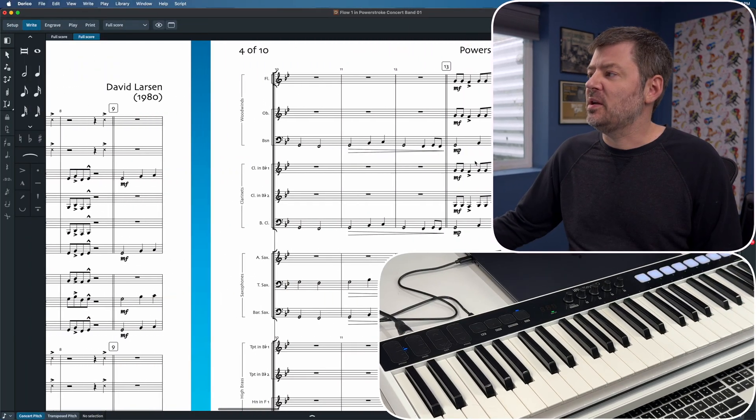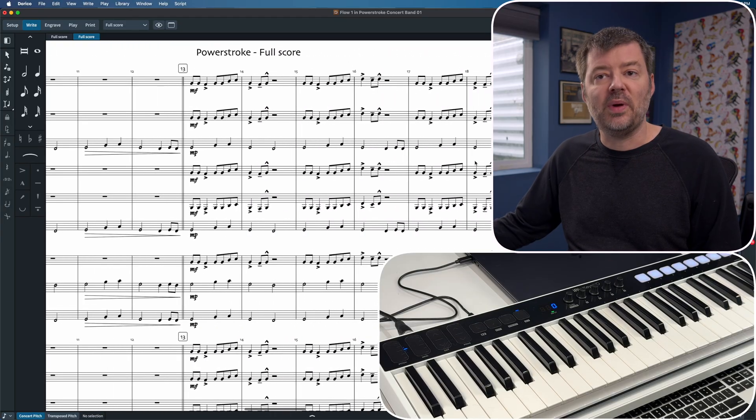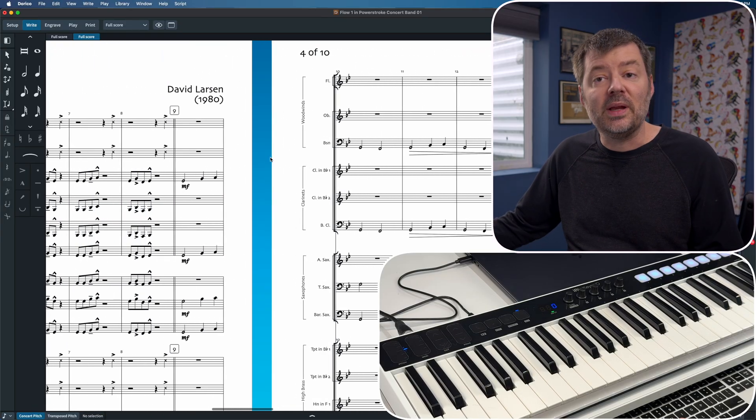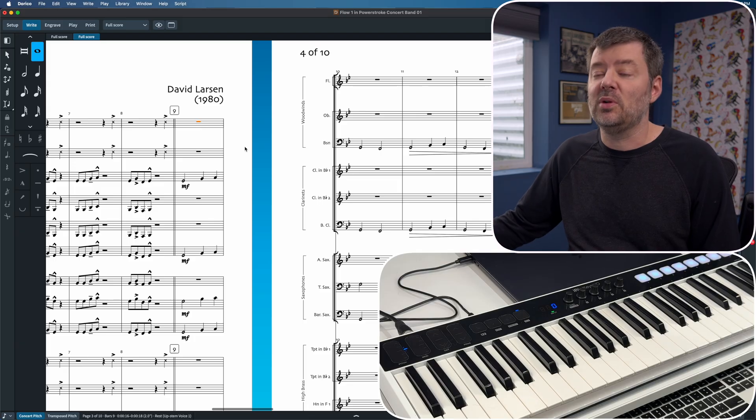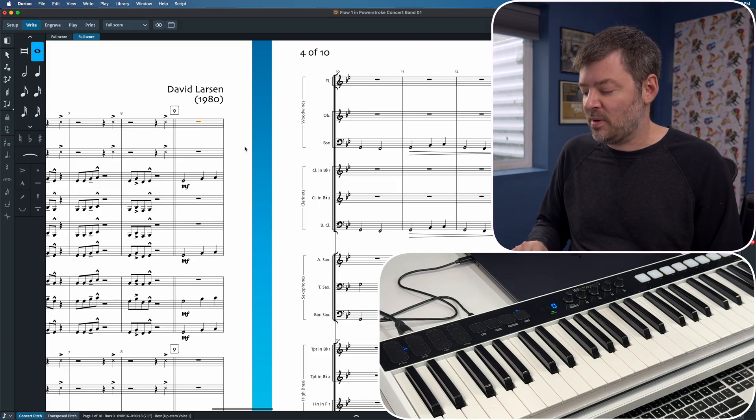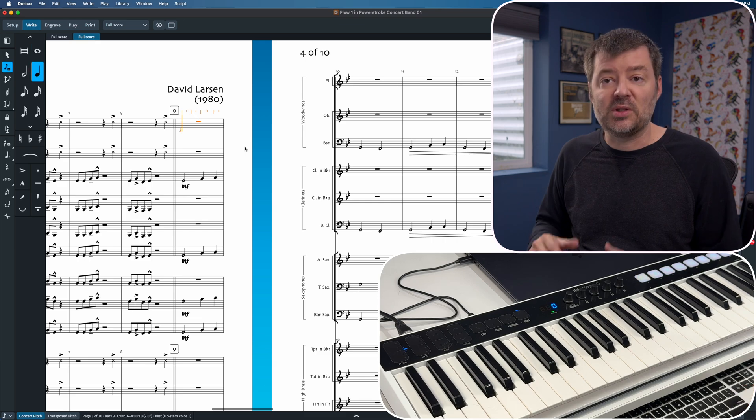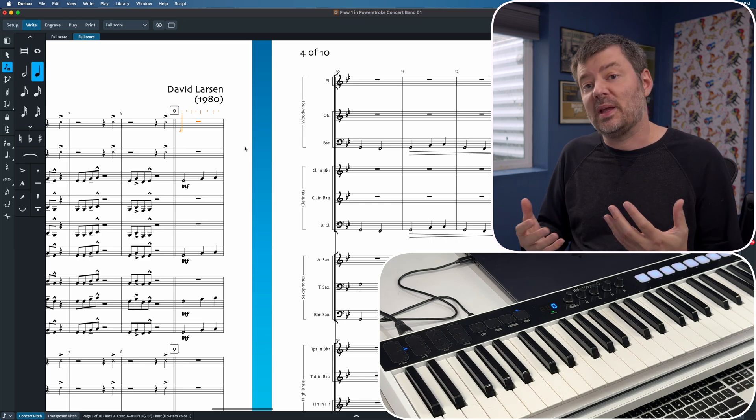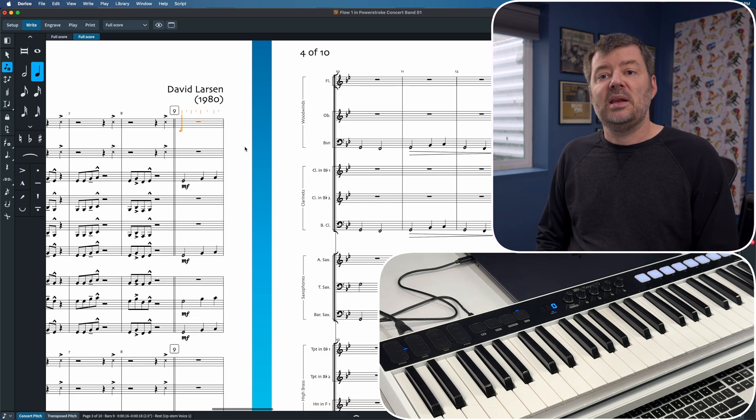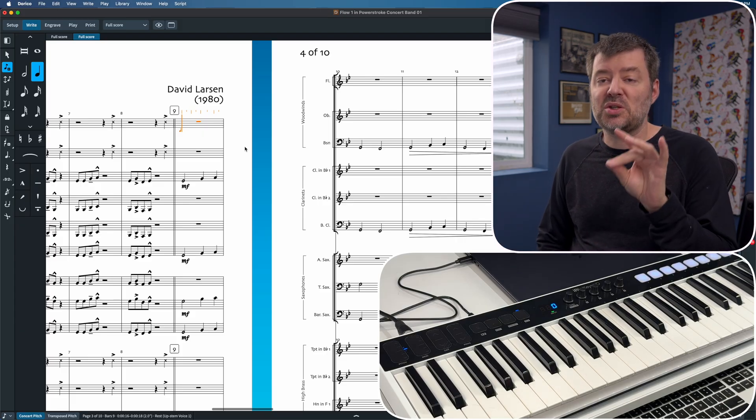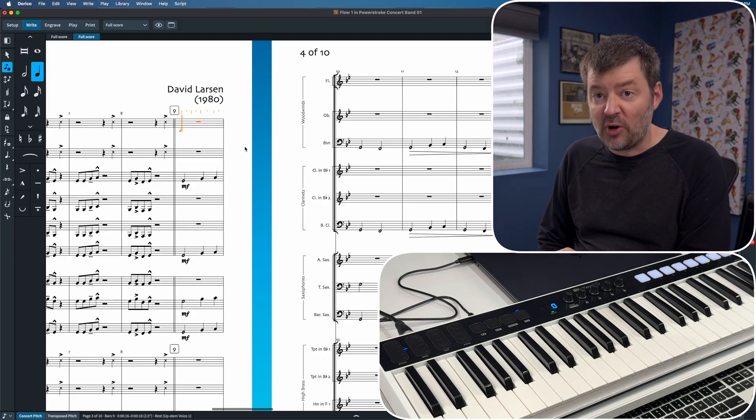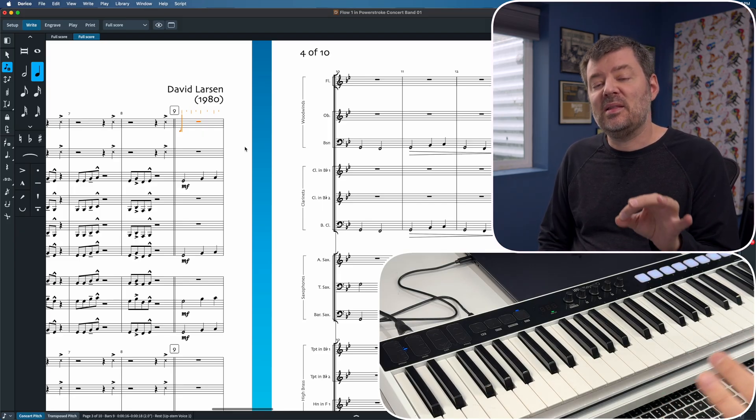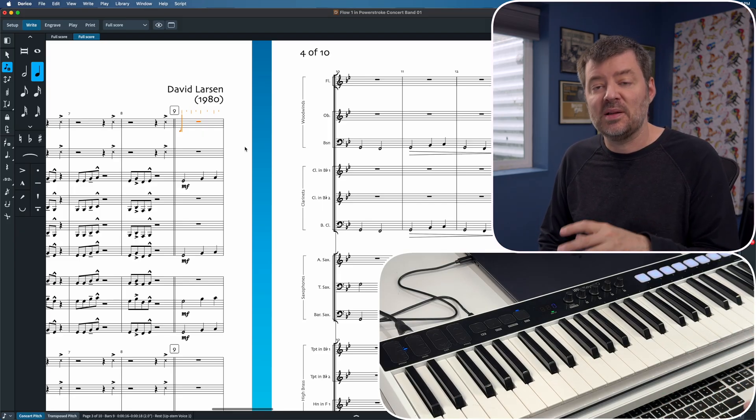When we go to enter notes into our document, we need to go into the input tool, just like if we're using the mouse or the typing keyboard. I'm going to go to a measure and hit the return key, which activates write mode. The way Dorico works with MIDI input is it starts with a note value first, and then adds the pitches second.